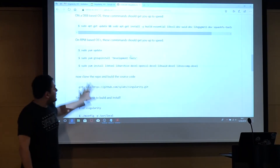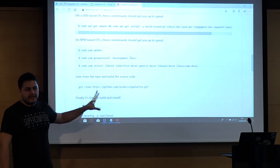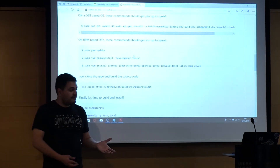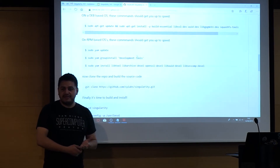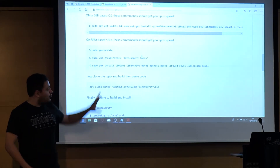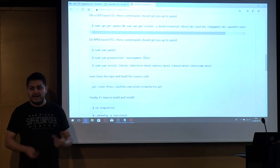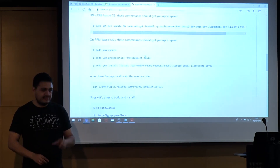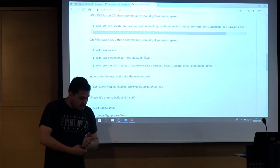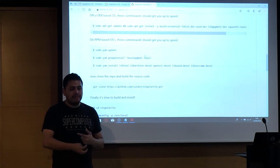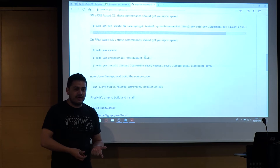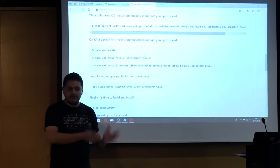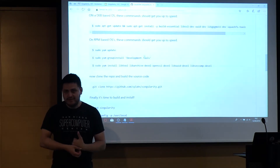These are the needed dependencies for Singularity — it's not that big a list. We're going to be playing with the 3.8 series of Singularity today. If you have the 2.x series, I really encourage you to try the 3.8 series at least for today.